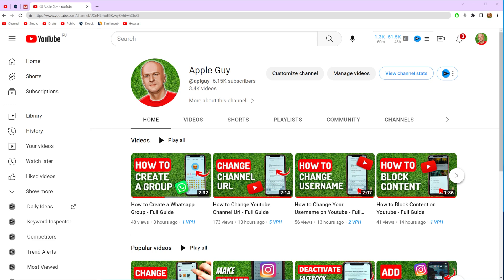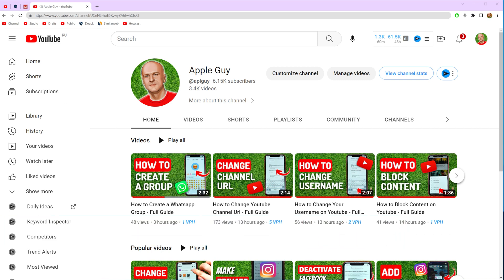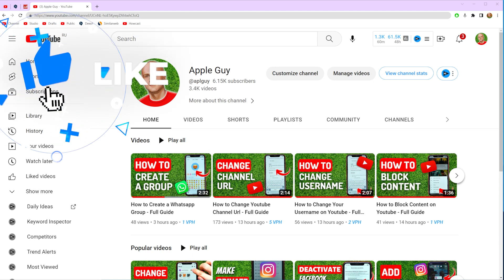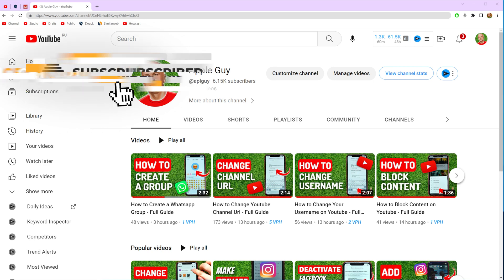In this video I'm going to show you how you can easily check dislikes on YouTube. Be sure to watch the video to the very end so you don't make any mistakes, and of course don't forget to like this video and subscribe to my channel.